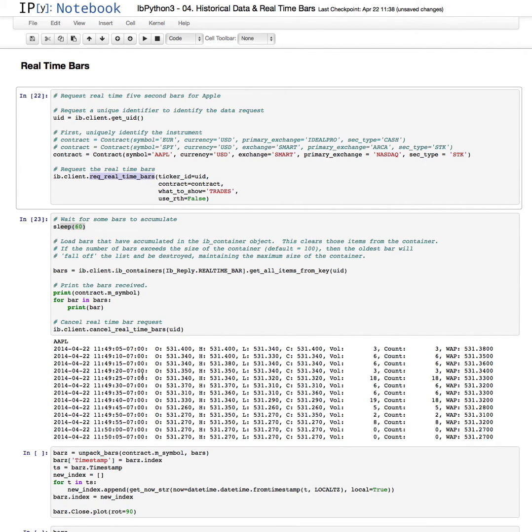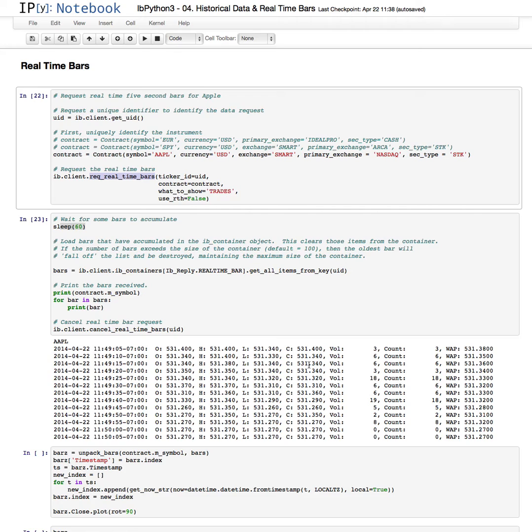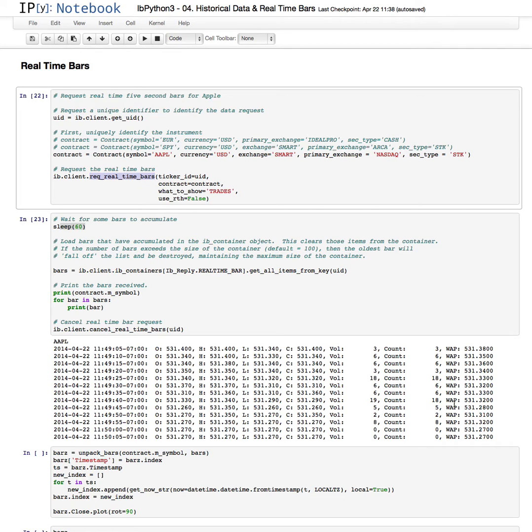And here we go. These are the bars. So these are each the open, high, low, close for each of the 5-second intervals over the past minute. The trade count, excuse me, the count for the number of bars, the volume, and the weighted average price.